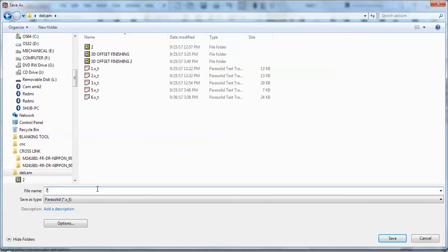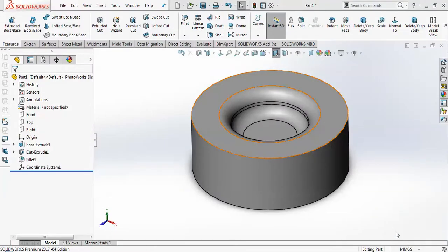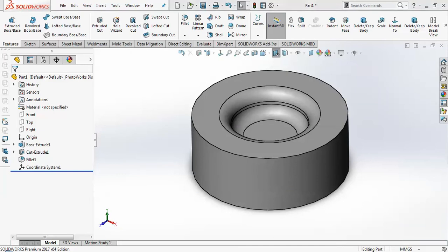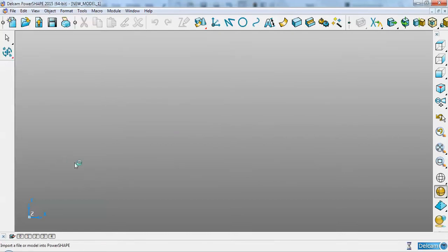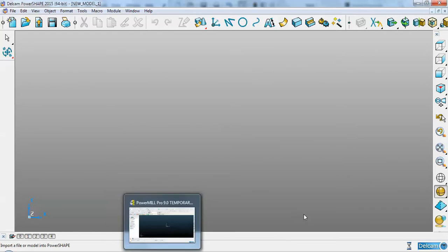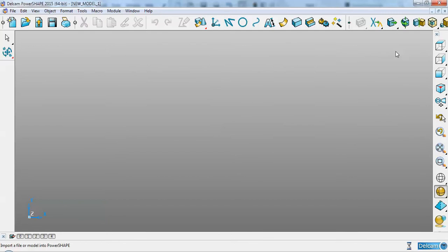It's done. PowerShape is done. It works slowly because it has a license — Data Exchanger. It helps to convert a data file. It helps to install data.